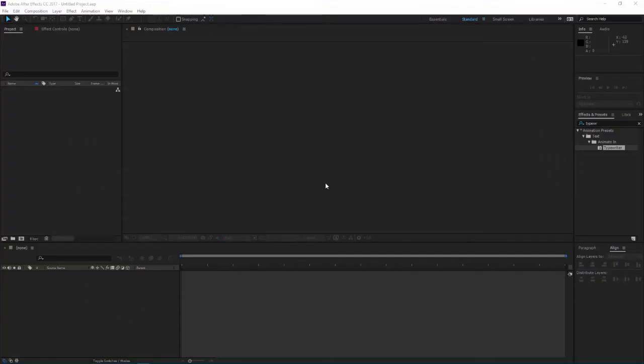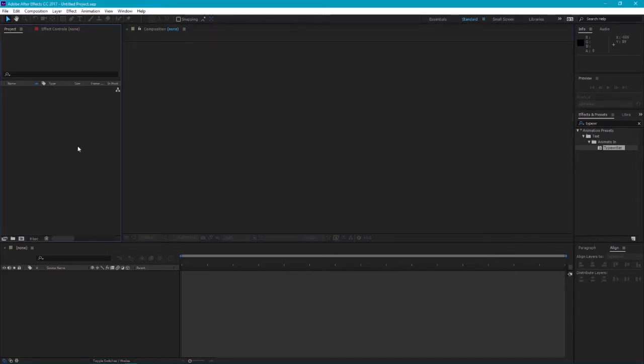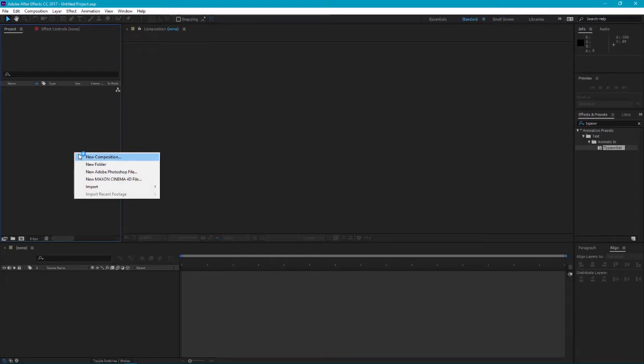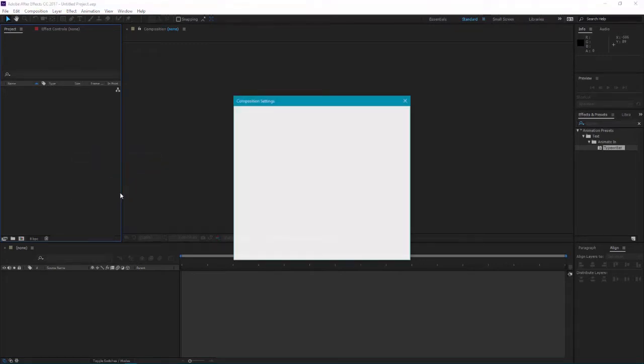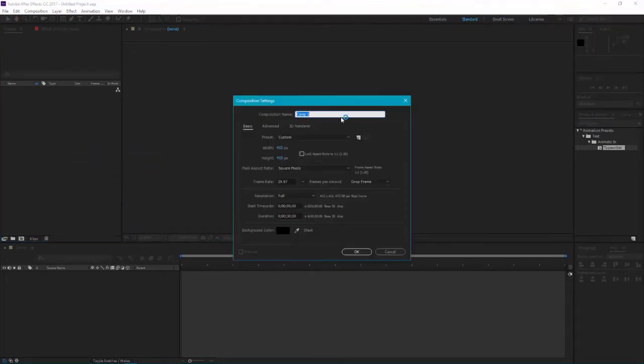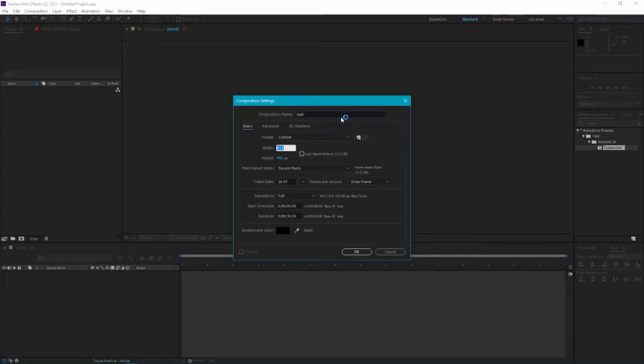Hello everyone, my name is Ankit Parekh and today we will learn how to create a 2D clock animation using After Effects expressions. Let's get started. First, create a new composition by right-clicking on the project panel, hit new composition, name it Main, width 1920 and height 1080 pixels, hit OK.